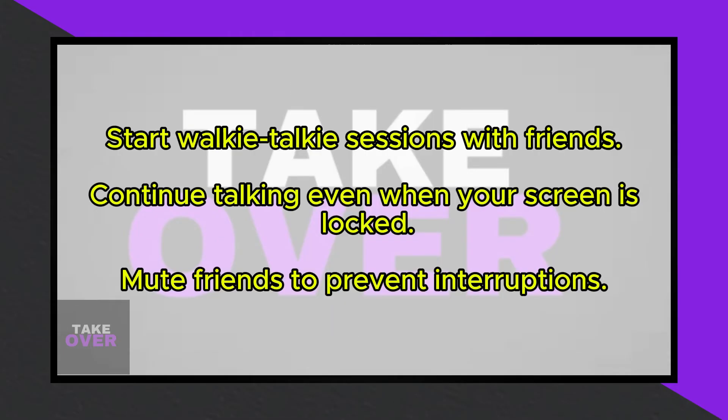Once you've signed in, you need to add at least one friend who accepts your request to fully activate your account. Share your pin code with your friend to add them.